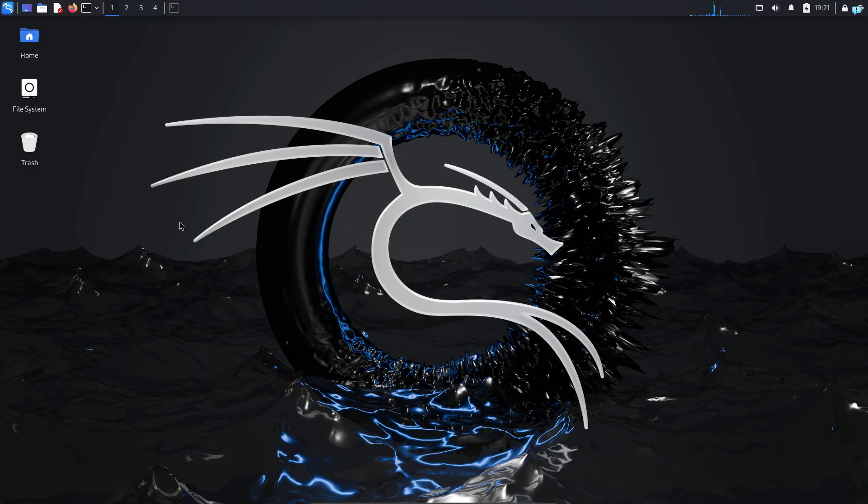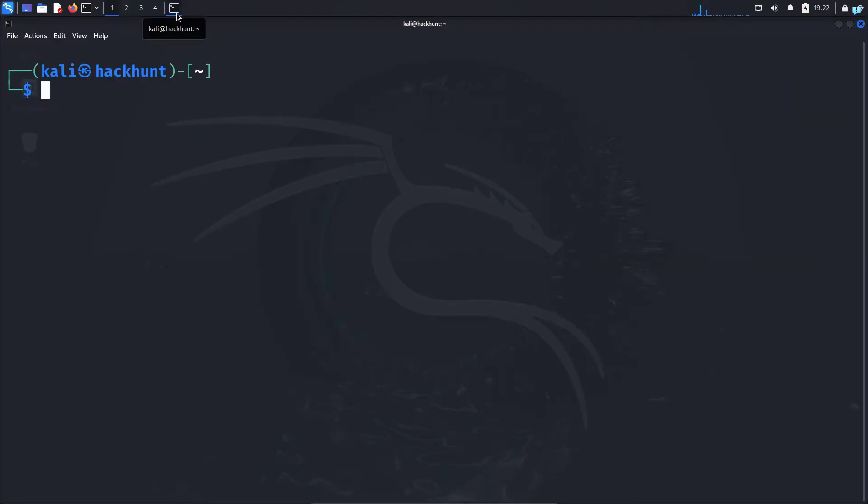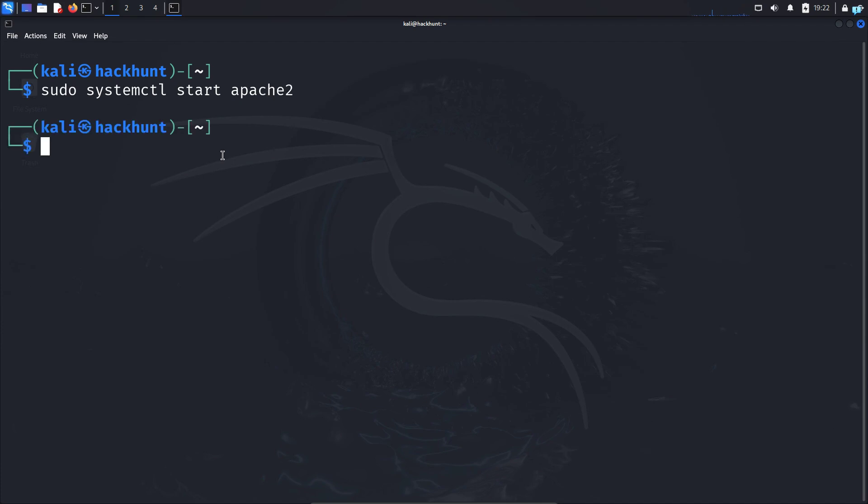So I'm in my Kali Linux right now and I want my Apache 2 web server to be accessible over the internet. So I will open my terminal and type the command sudo systemctl start apache2 and the apache2 web server will be started.